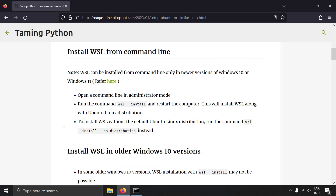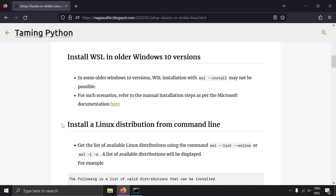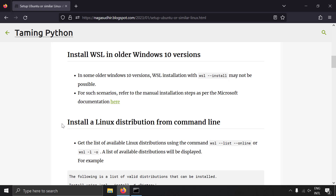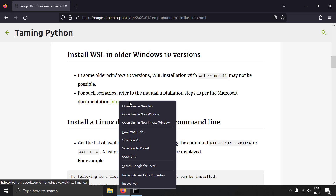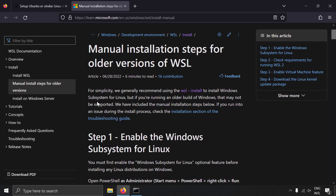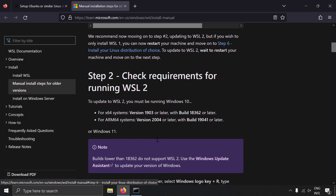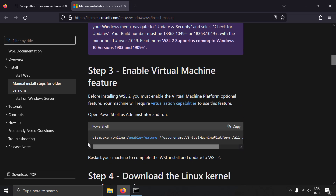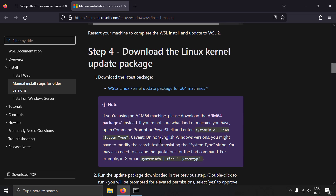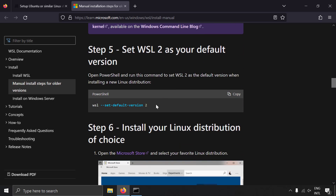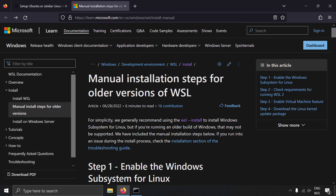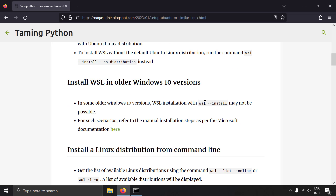WSL is supported only in newer versions of Windows 10 or Windows 11. In some cases where the Windows 10 version is older, the `wsl --install` command will not work. For that case there are manual installation steps in the Microsoft official documentation, linked in the blog post. The steps are: enable Windows Subsystem for Linux, check requirements, enable the virtual machine feature, download the WSL2 Linux kernel update package, set the default version to 2, then install your Linux distribution from the Windows Store. These manual steps are not required for newer Windows versions.